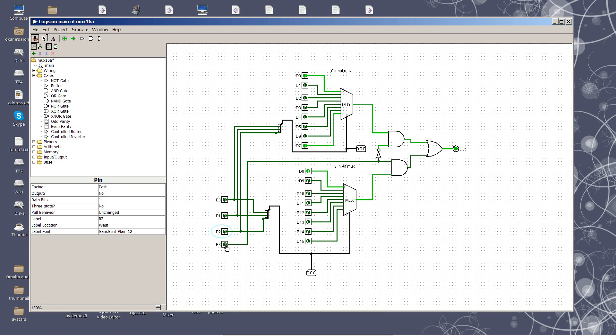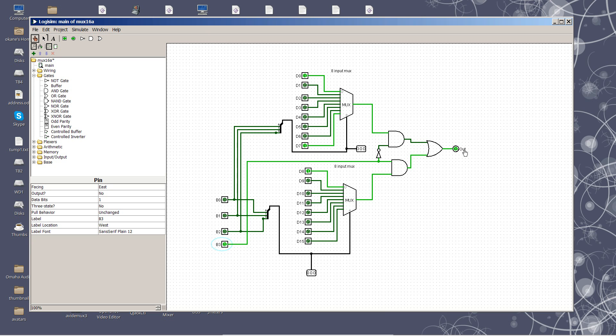If, on the other hand, I turn this bit on, you'll see now this AND gate is firing and it is bit D8, which is actually presenting at the output. And bit D0 is blocked.